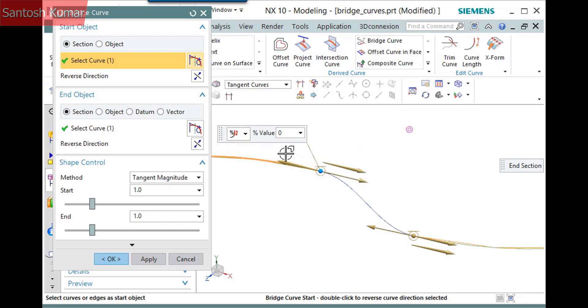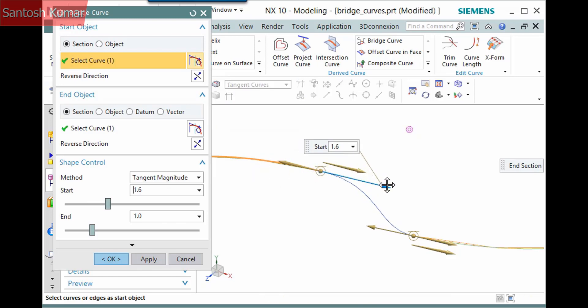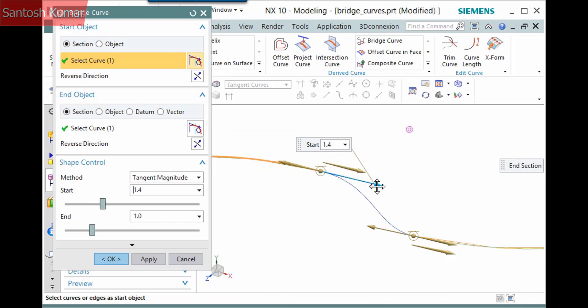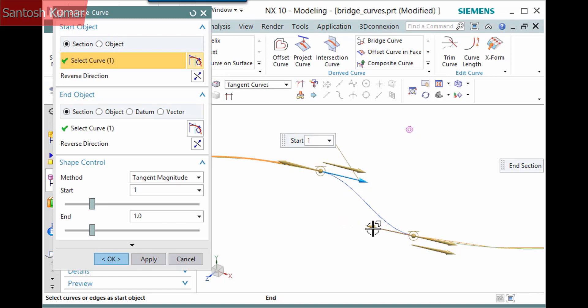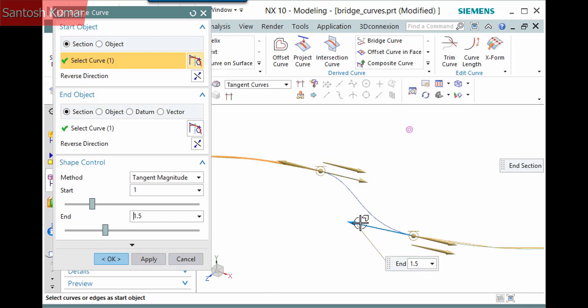This vector represents the tangent magnitude. This corresponds to the method defined in the shape control pane and is a handle that you can drag. This is the same as using the slider in the dialog or entering a value.